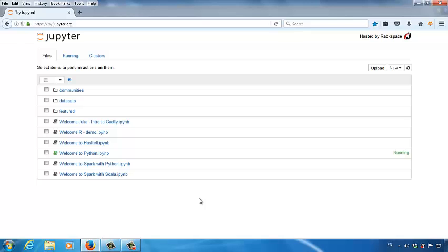First, we want to upload the source data to the Jupyter system. I listed the example dataset and how to upload the data to Jupyter in this video's description section below. If you don't know how to upload data to Jupyter, please watch the video in the section below.